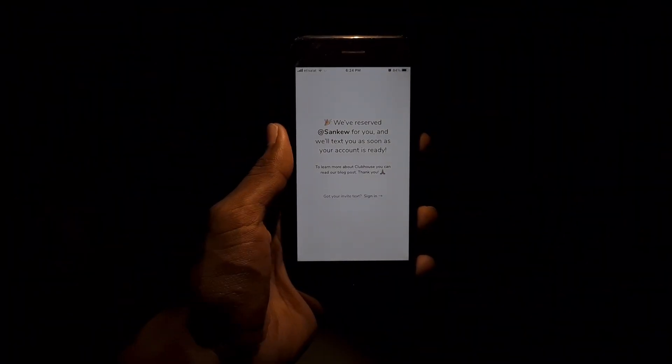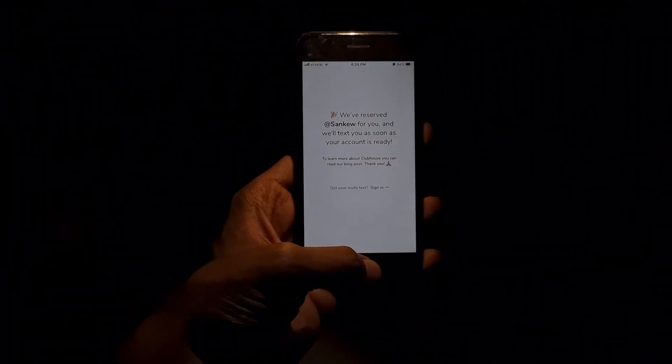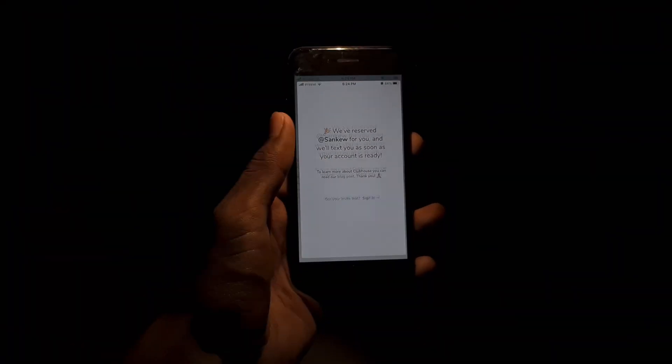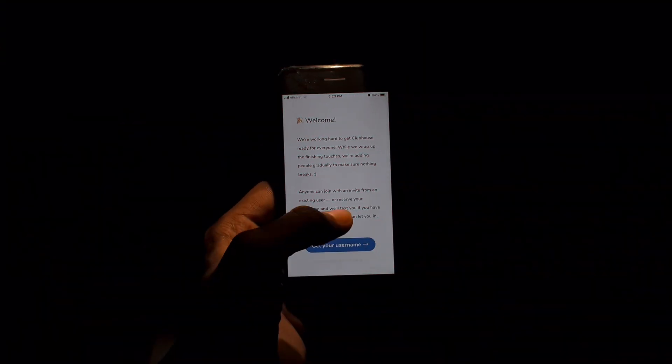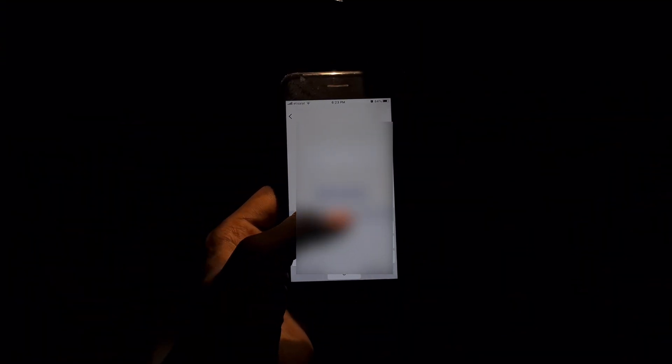Now, I don't have an invite for Clubhouse, but to join an existing Clubhouse, a user has to send an invite from their app, giving you access to set up an account. If you are invited, you would see a link texted to your phone number, directing you to a sign-up page in the app.